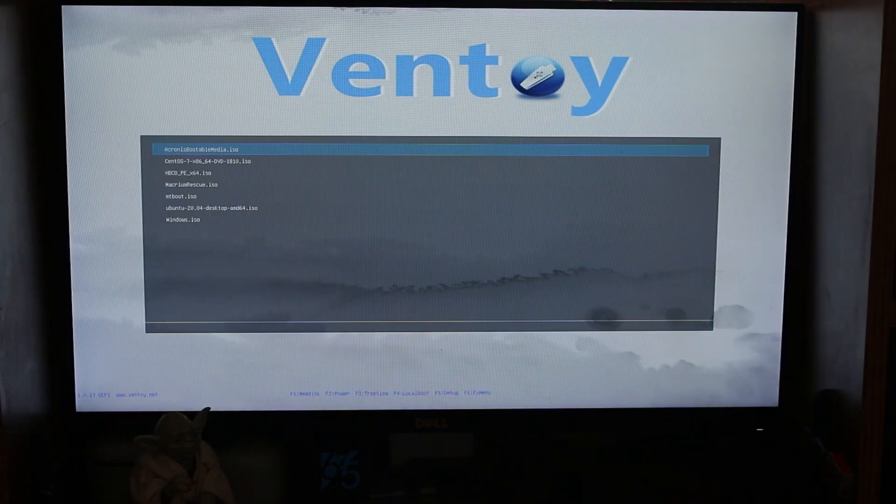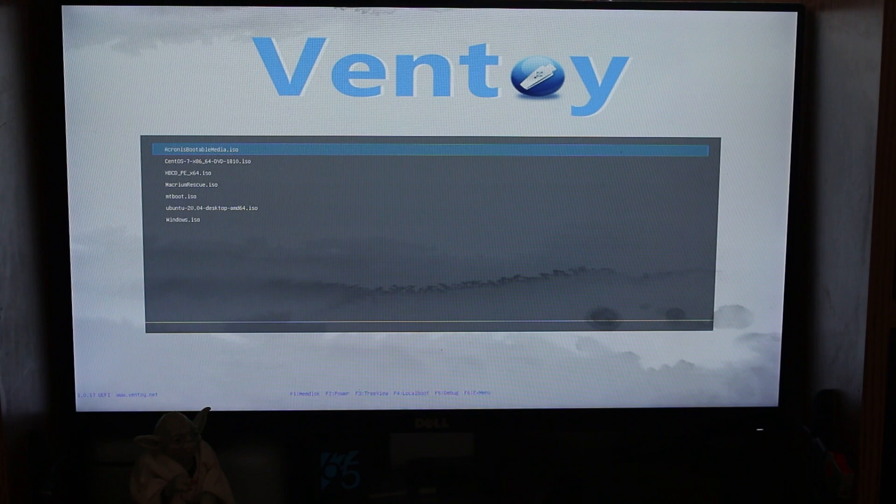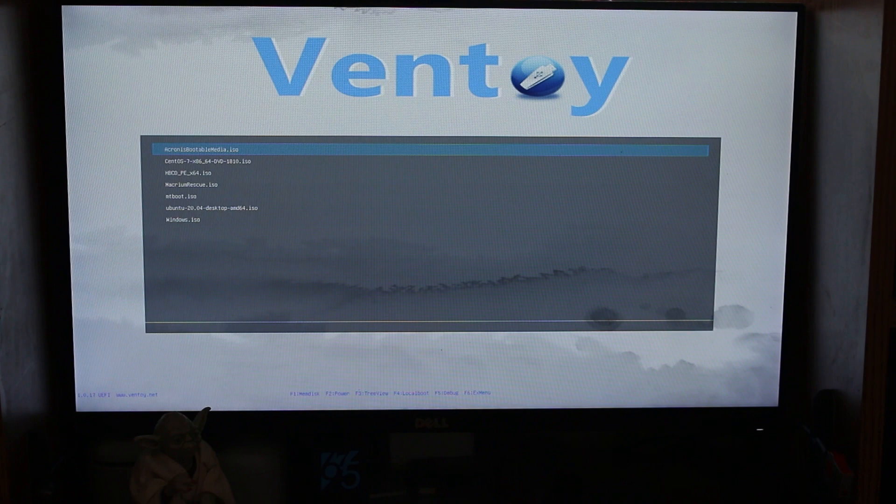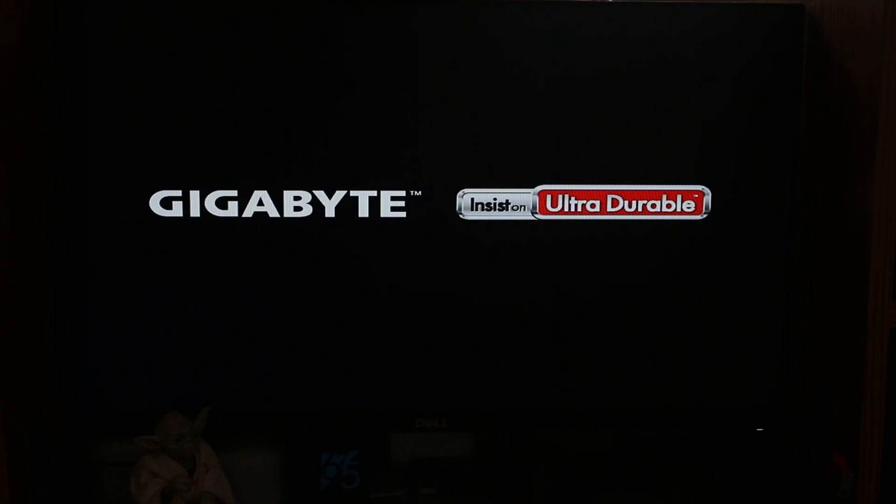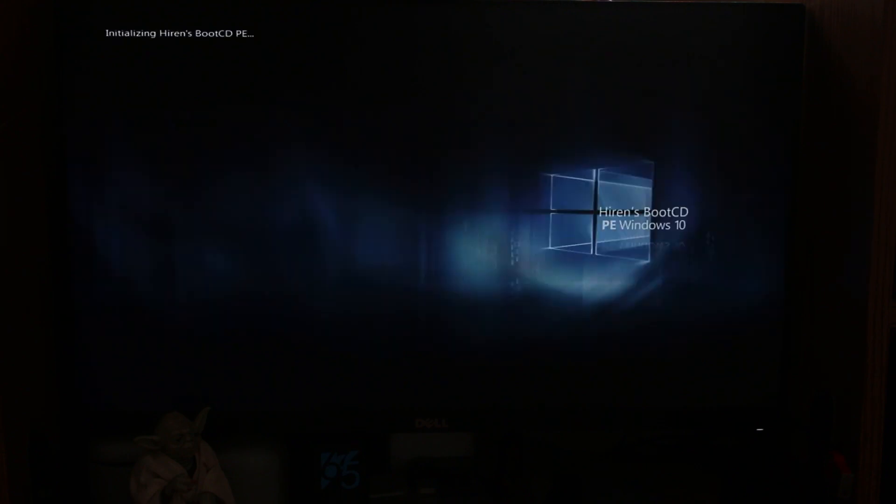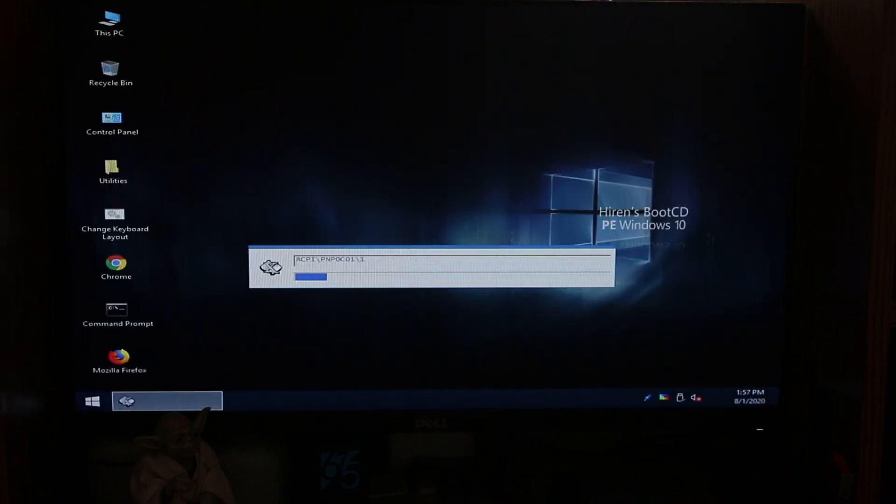And here we are. Now I'm not going to check actually all of them. I think it will be enough if we'll check for example Ubuntu and Hiren's Boot CD. Let's start with Hiren's Boot CD. Hiren's Boot CD is an ISO that includes many tools that are useful to fix computers and pretty much use a computer from a live CD sort of with Windows PE. As you can see it's already starting.